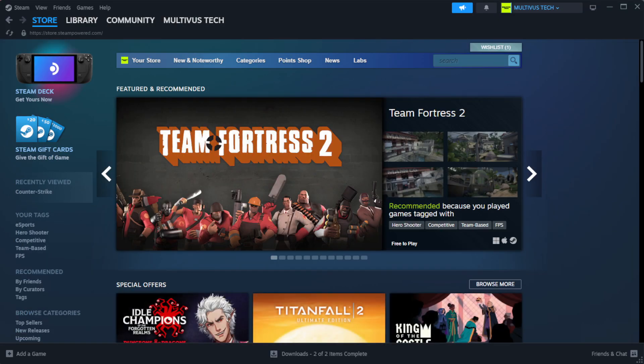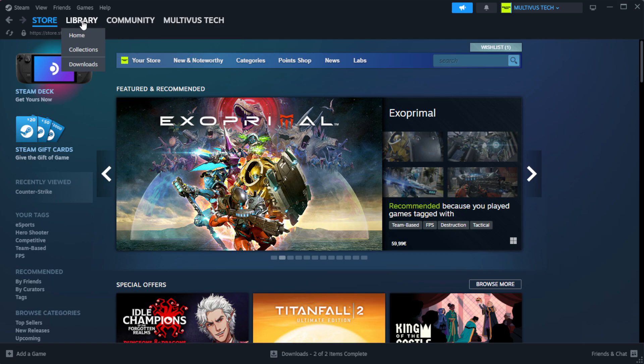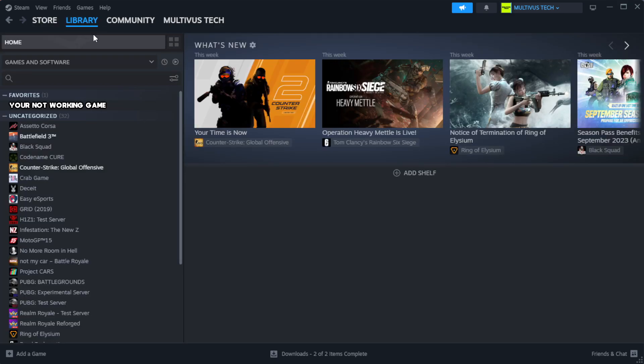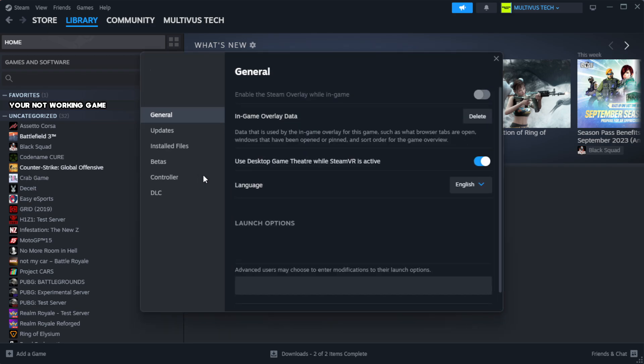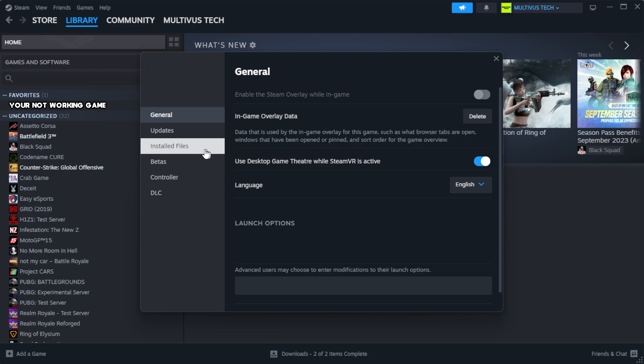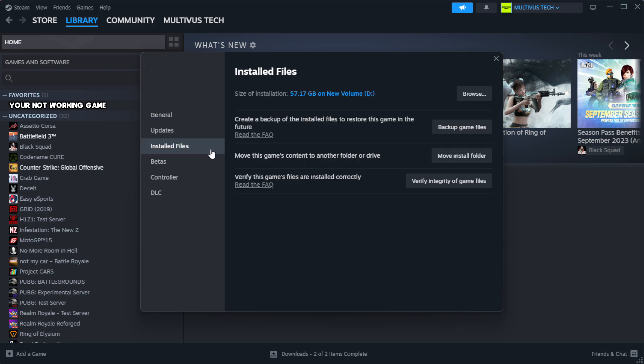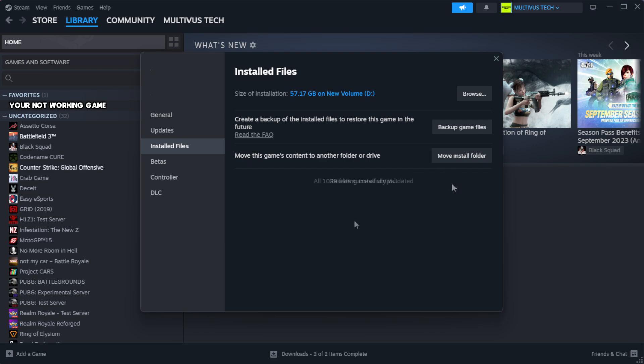Open Steam. Go to the library. Right-click your not working game and click properties. Click local files. Click verify integrity of game files. Wait.